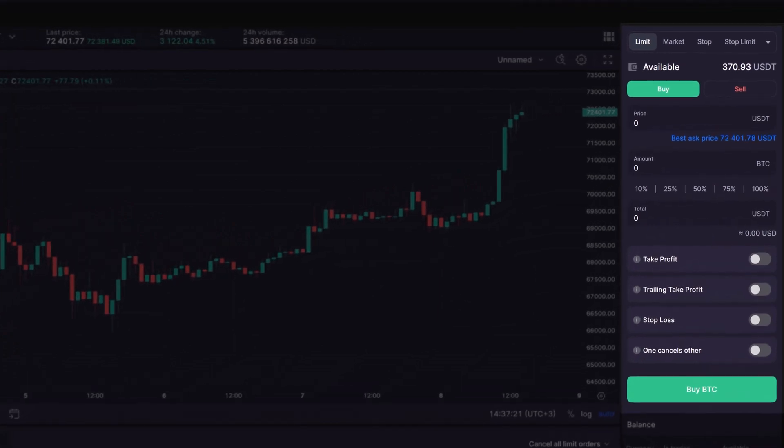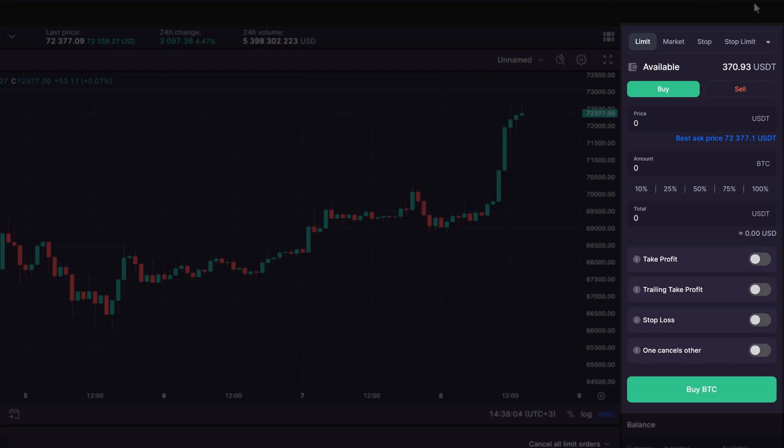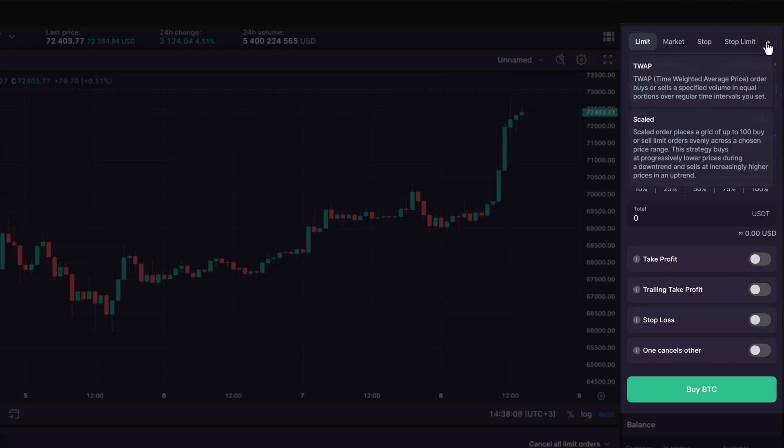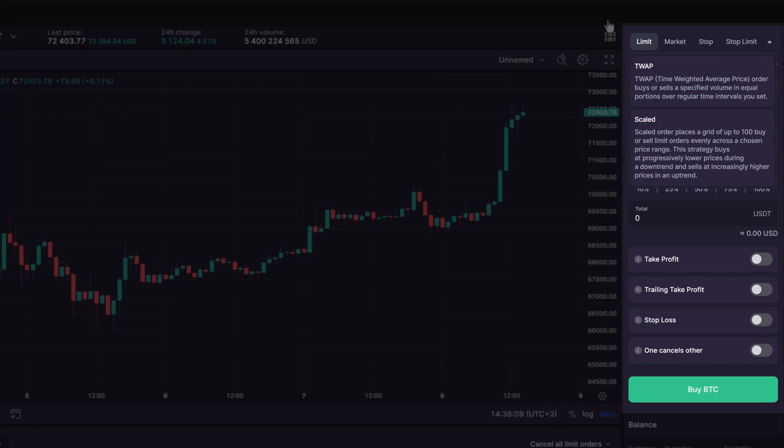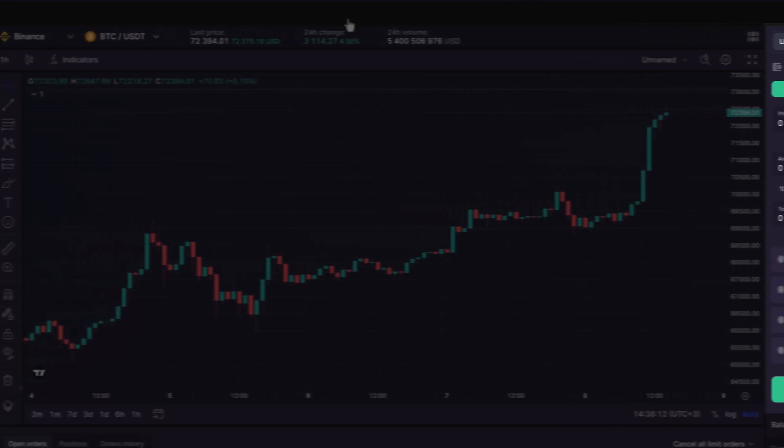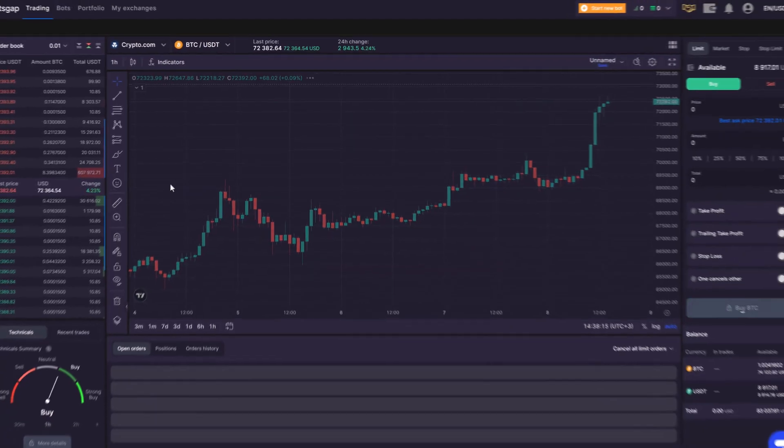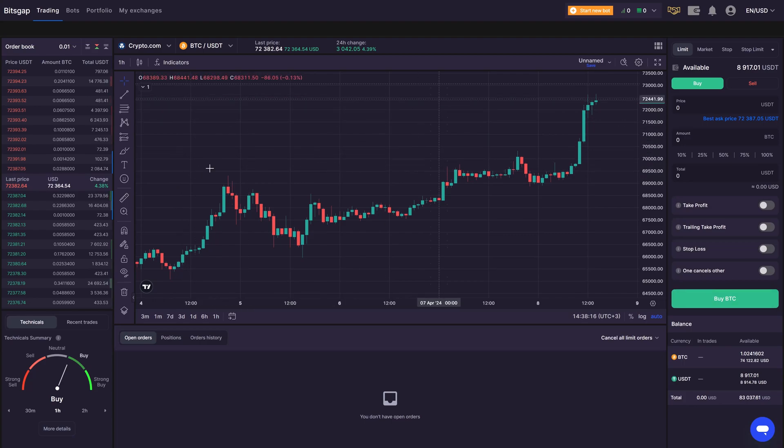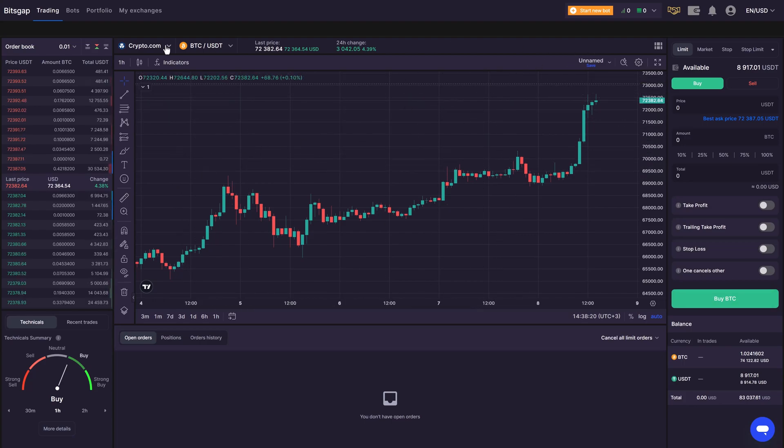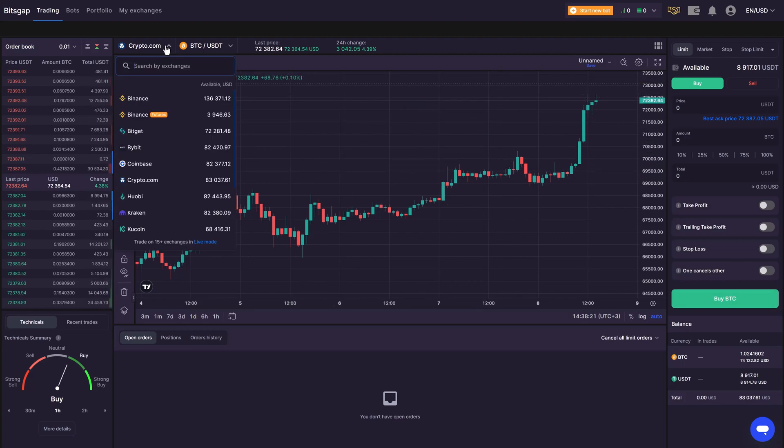Let's get you started with your first smart order on Bitsgap. There's a whole menu of order types at your disposal, from the basic limit order to the more complex OCO order. It's important to note that no matter which exchange you're using, Bitsgap allows you to manage your orders in a consistent way, while adding cool extra features to the mix.